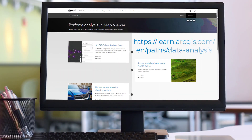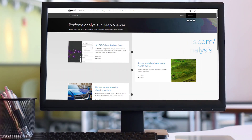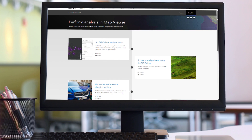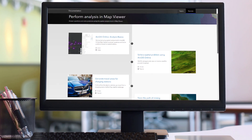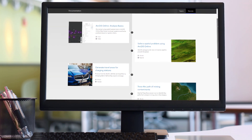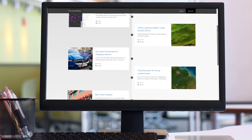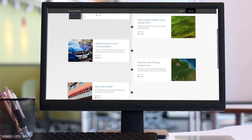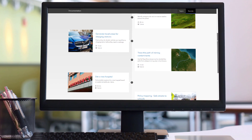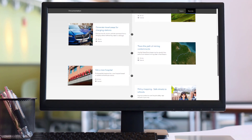To try spatial analysis for yourself using the workflow in this video, click the link in the description and visit the spatial analysis tutorial series to learn more about analysis in ArcGIS Online.